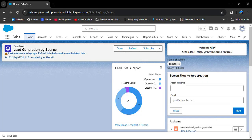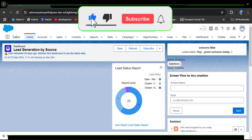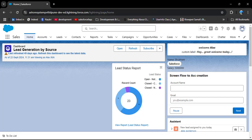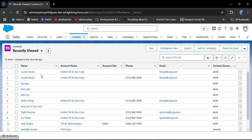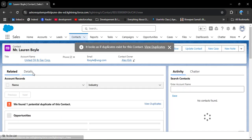There are different approaches to merge records of accounts, leads, and contacts. First, we will see how to merge duplicate contacts in Salesforce. Navigate to the contact object — here I have opened the standard Sales application where the contact object is visible. Click on it. I have already created duplicate contacts, and upon opening a contact record, a pop-up message appears indicating that a duplicate exists.